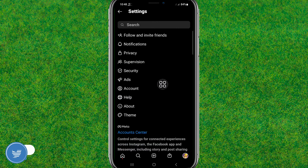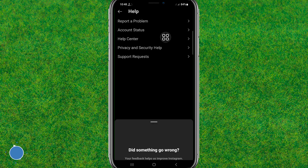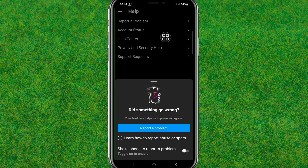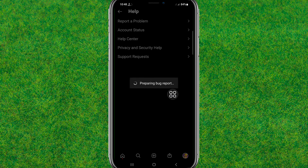Here you need to scroll down a little bit and go to the Help option. Then just tap on 'Report a Problem' — it is showing there — and click on 'Report a Problem'.